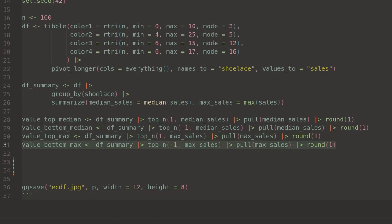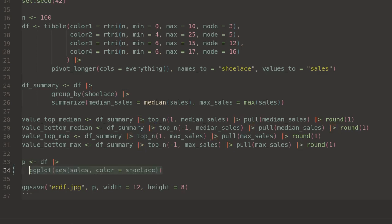If this doesn't make sense right now, that's alright. By the time the plot is complete, all these values will be used, and it'll be clear how they're being pulled into the plot.